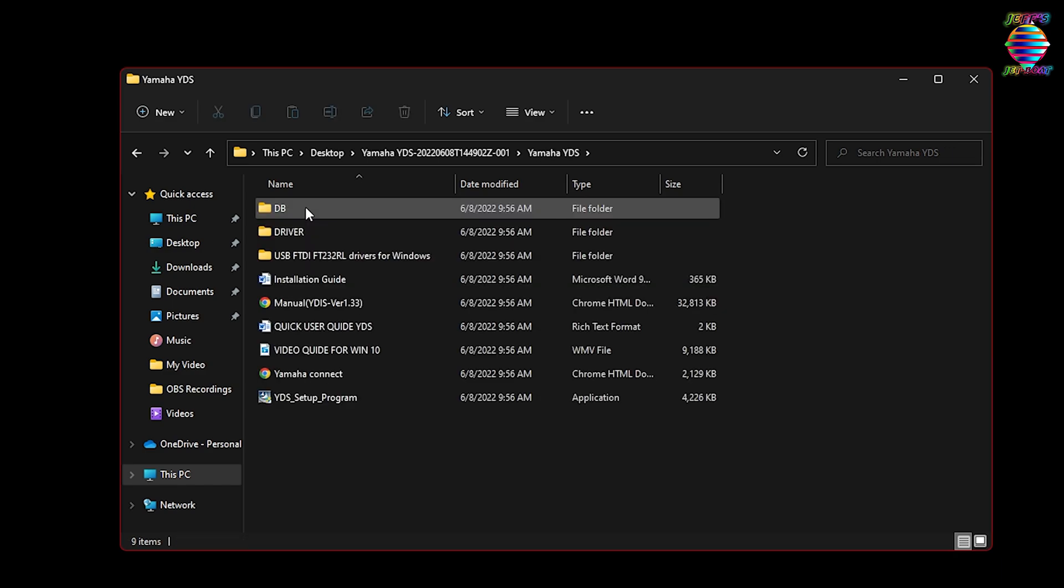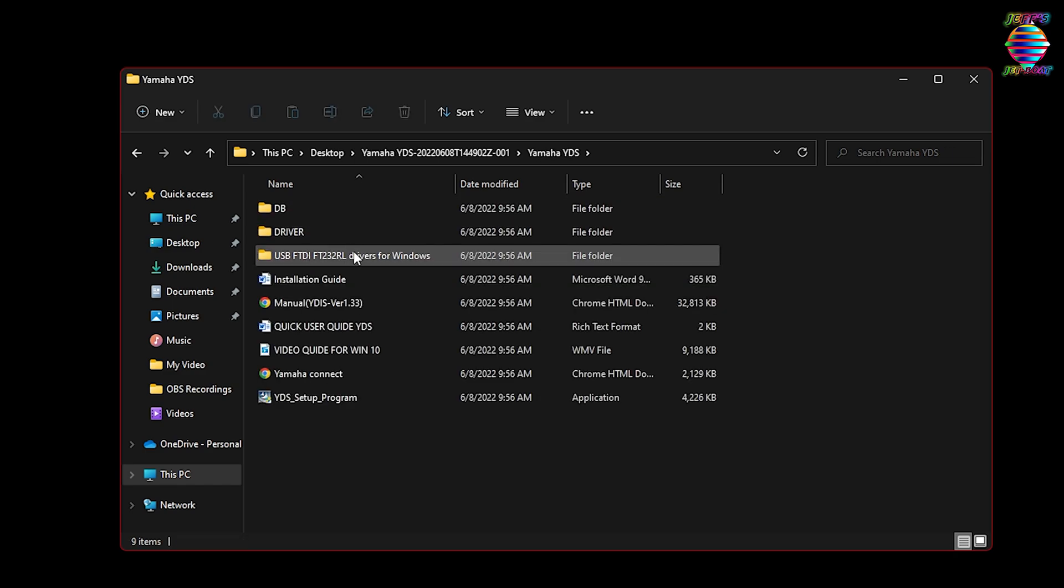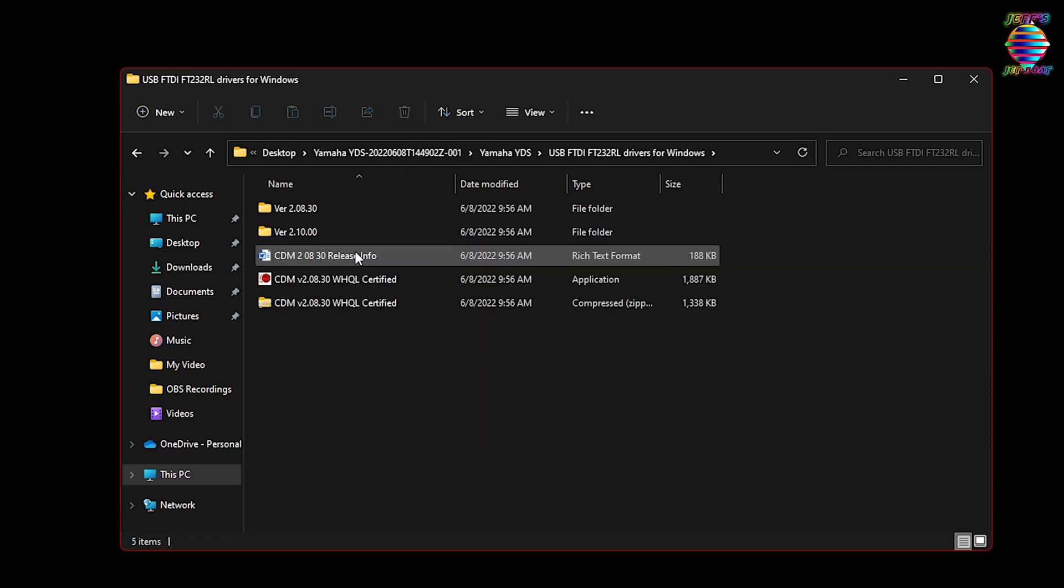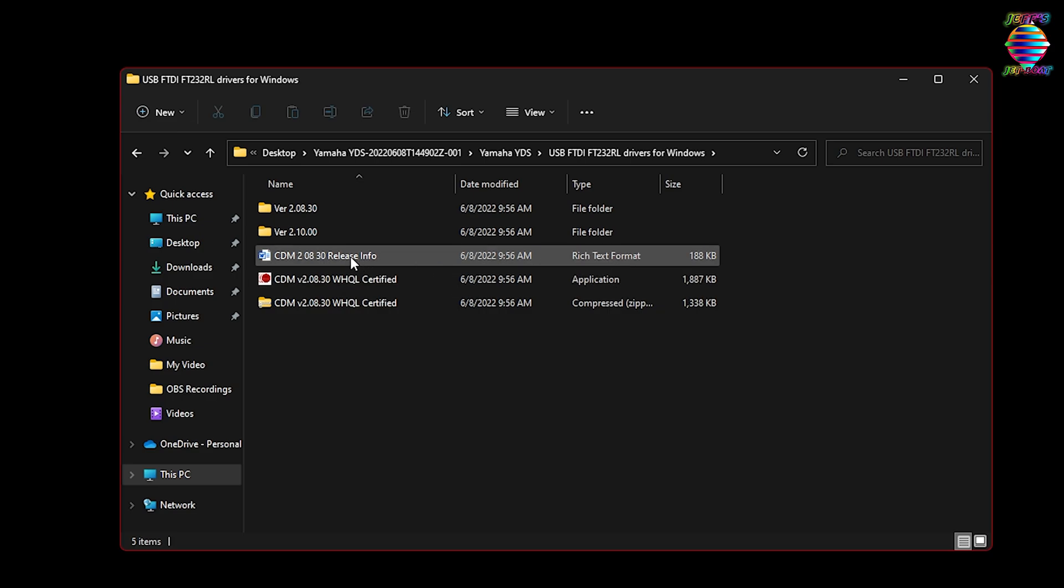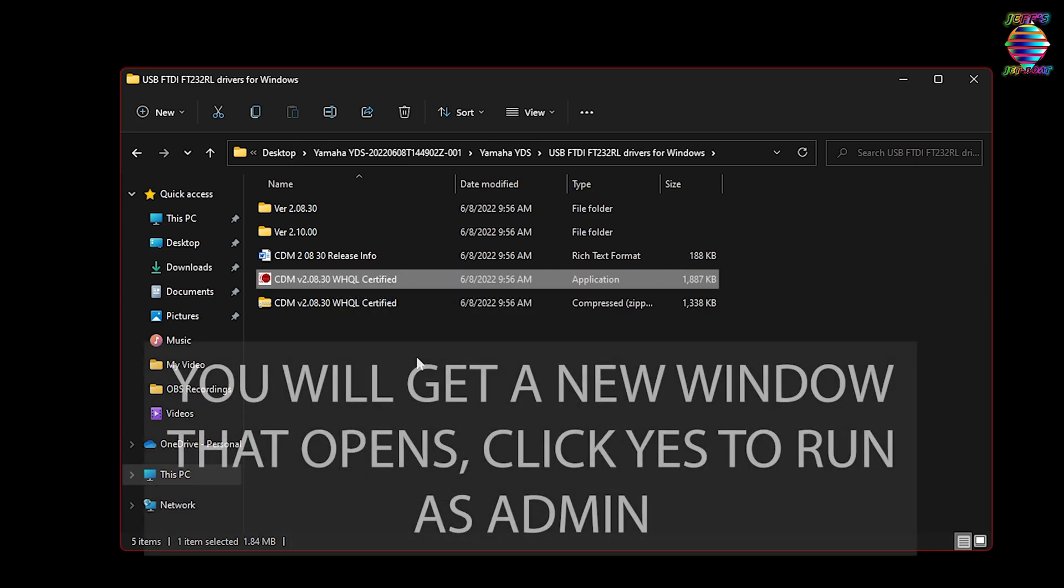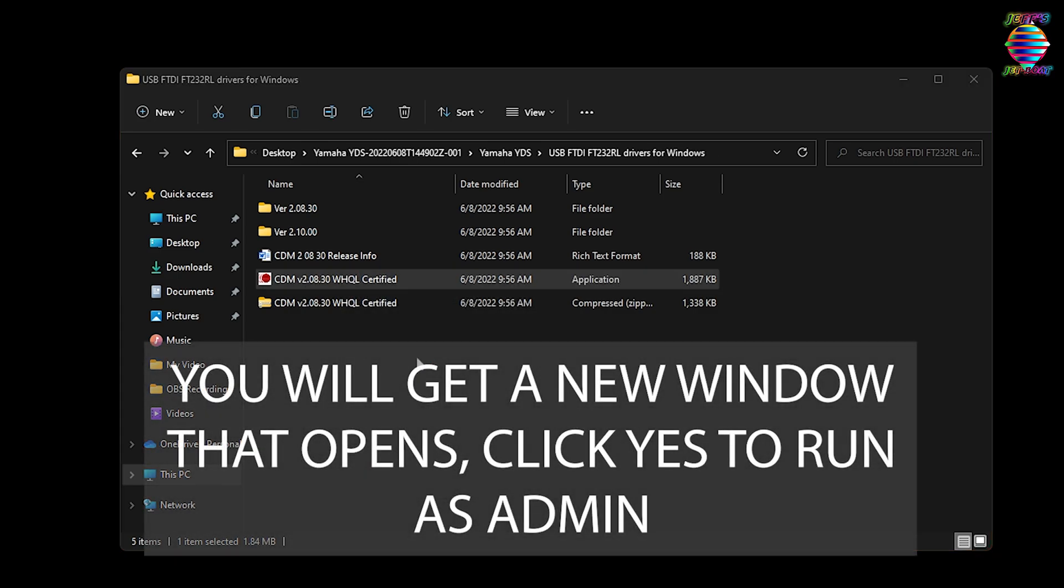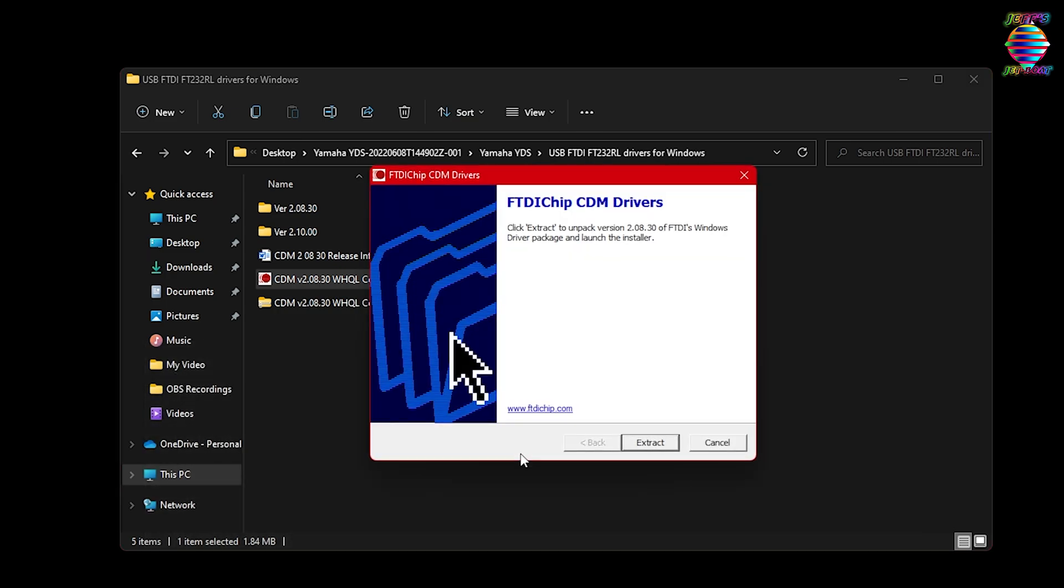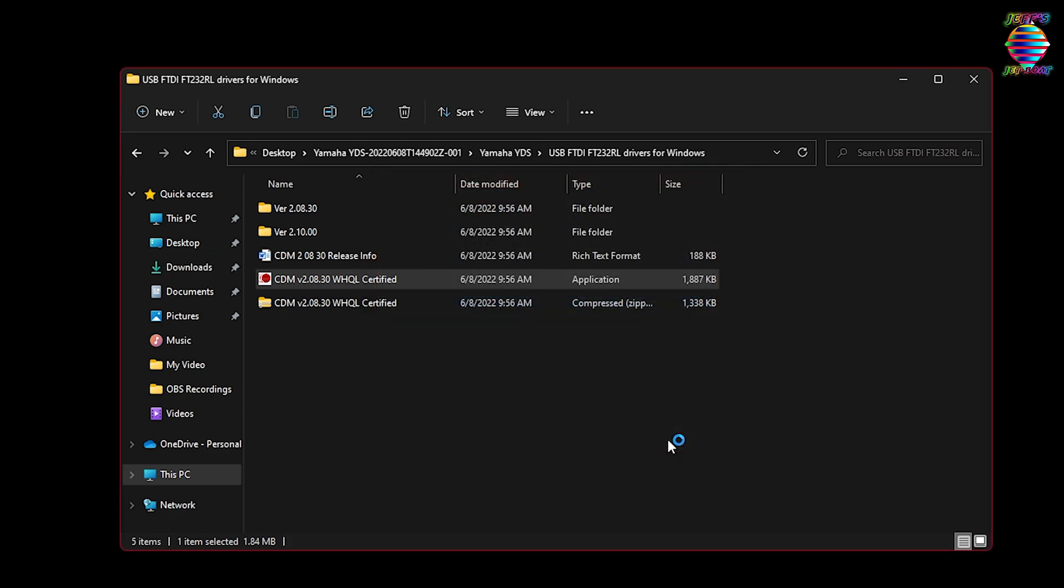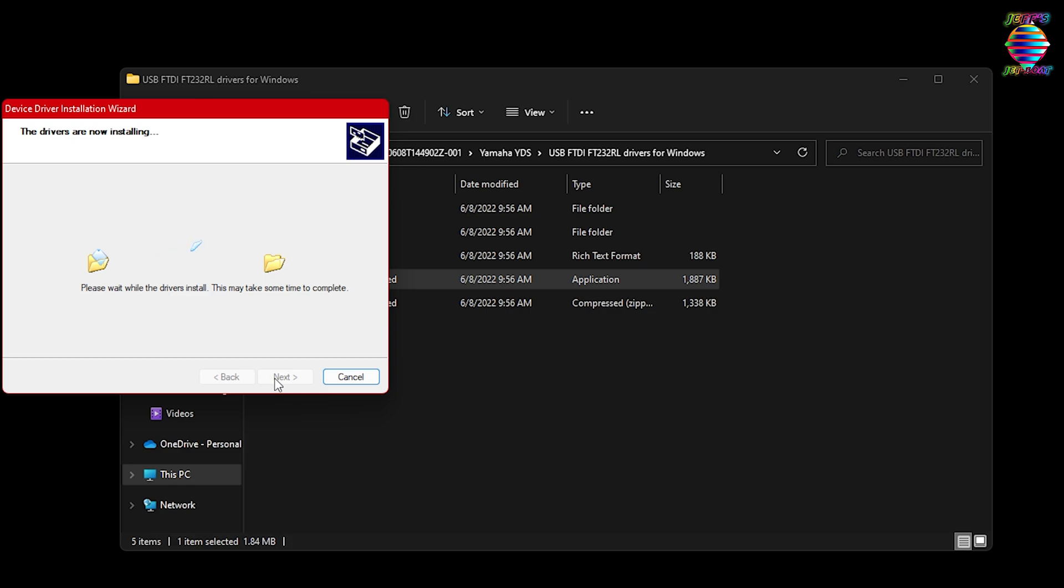It's going to open up the folder. Let's click on the third folder, USB FTDI, and we're going to click on this one right here in the middle with a little red circle, CDM version 2.0. This is the application. This is the key: we will right click on this, we are going to run as administrator. Now we're going to extract. It's going to do its thing.